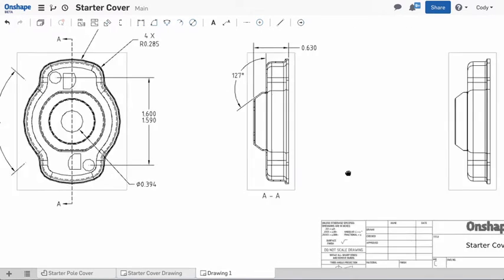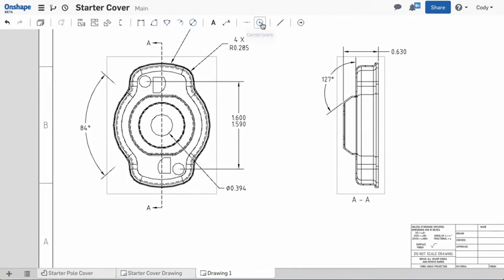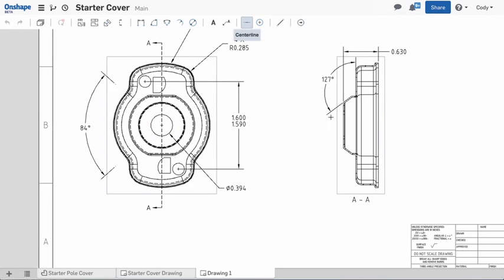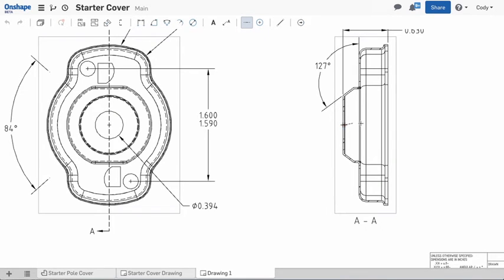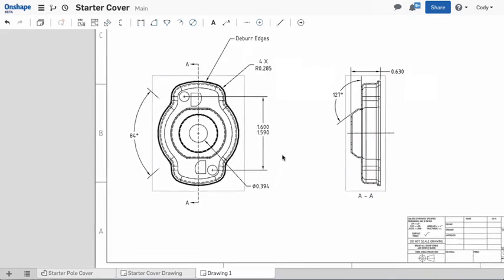The last thing to mention is center marks can be added to the drawings by simply selecting an arc or a circle. Lines and center lines can be easily sketched in. A simple left-click to start and finish the line is all it takes.